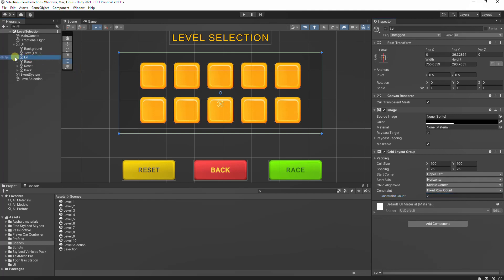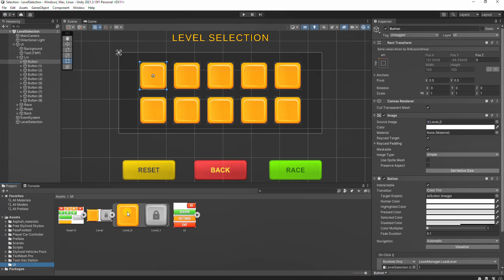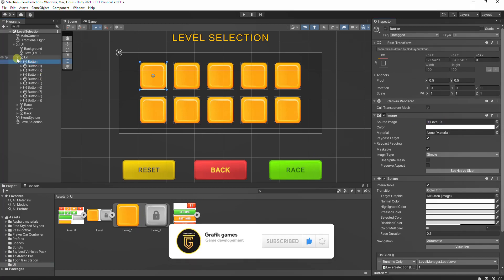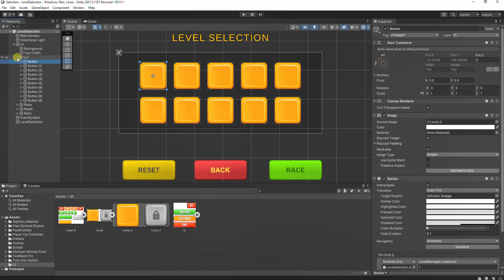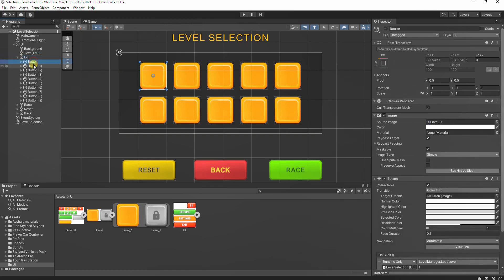Then we will create a new button as a child of the image and assign a source image to it. With the button selected, set the text property to empty. This will ensure that no text is displayed on the button.